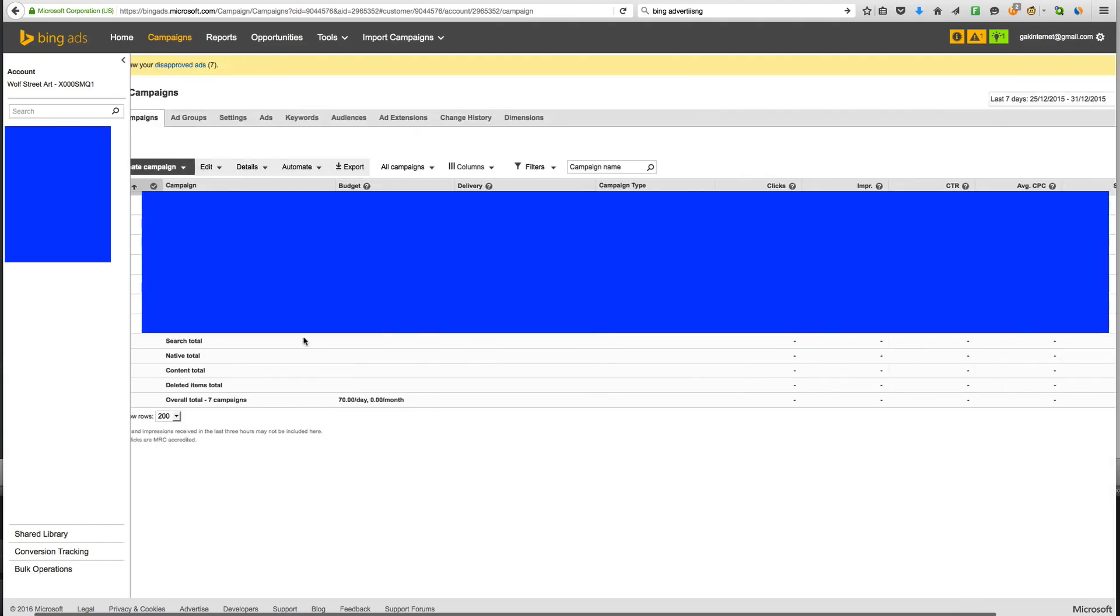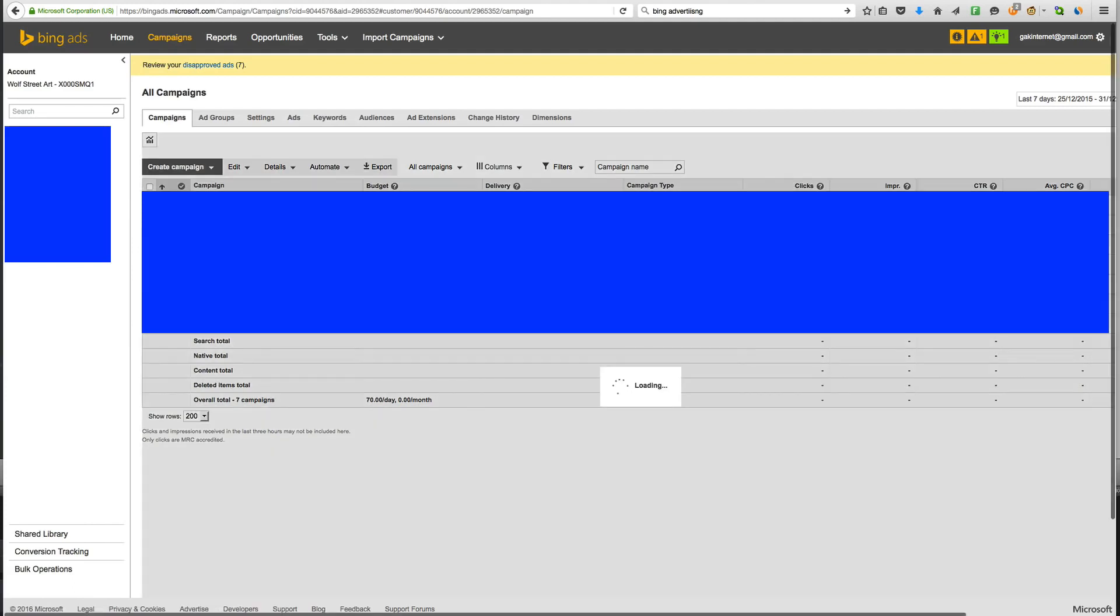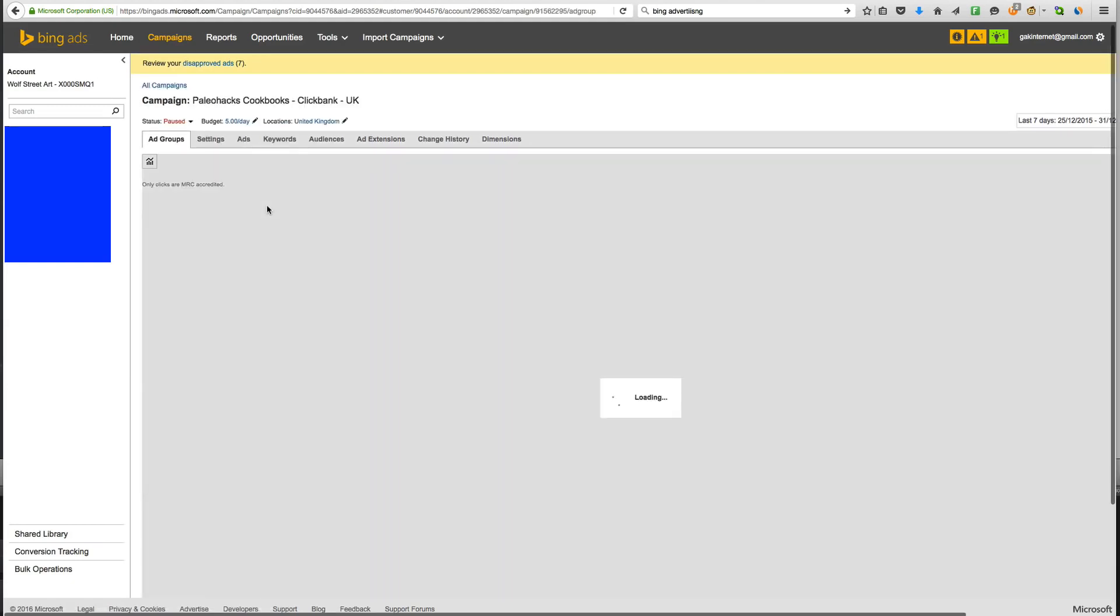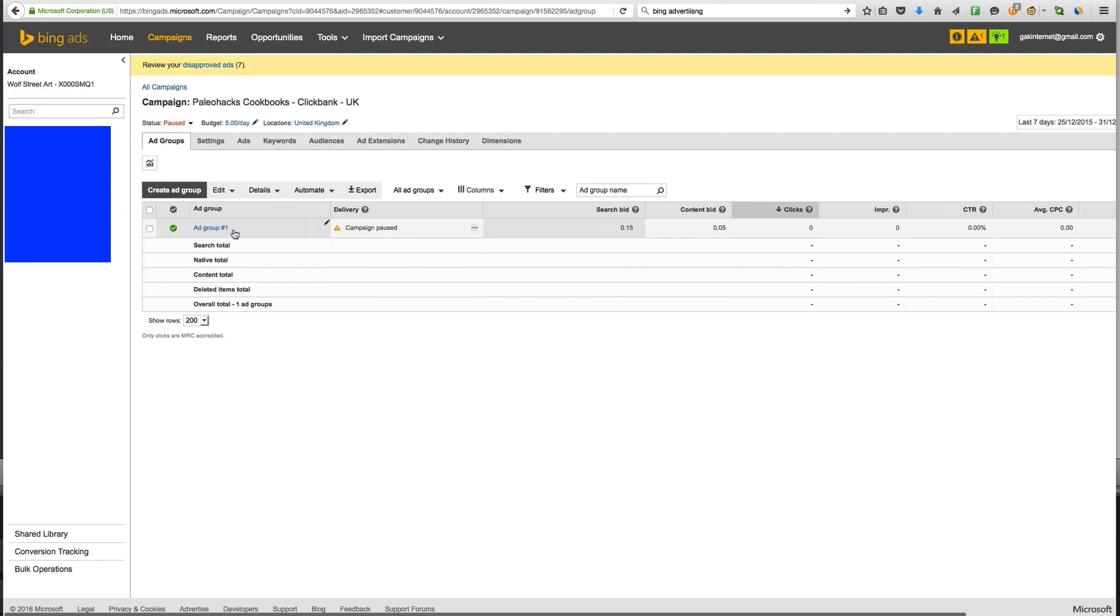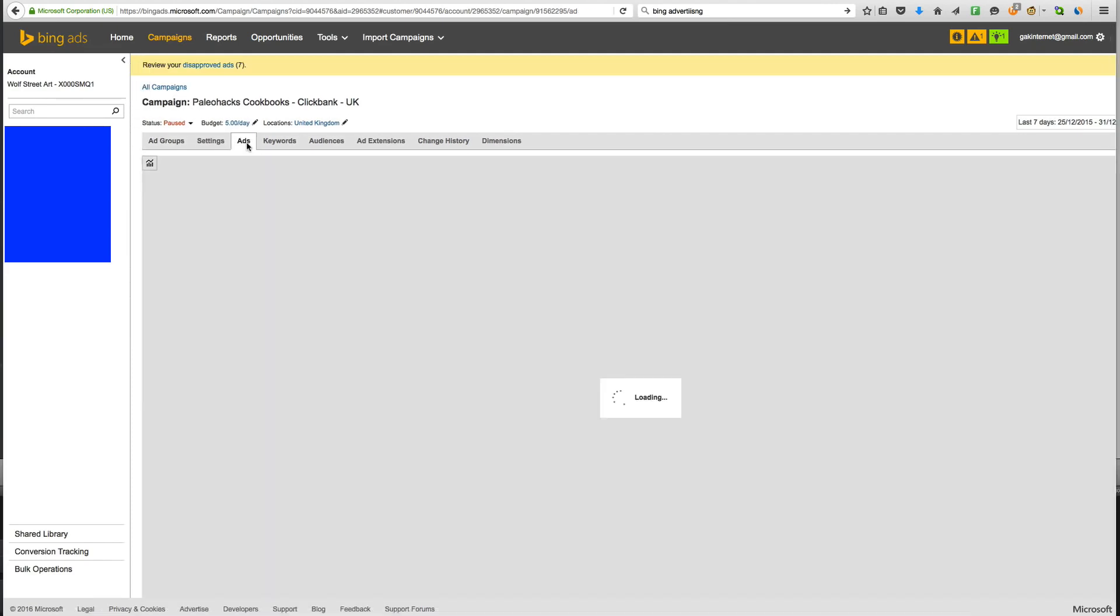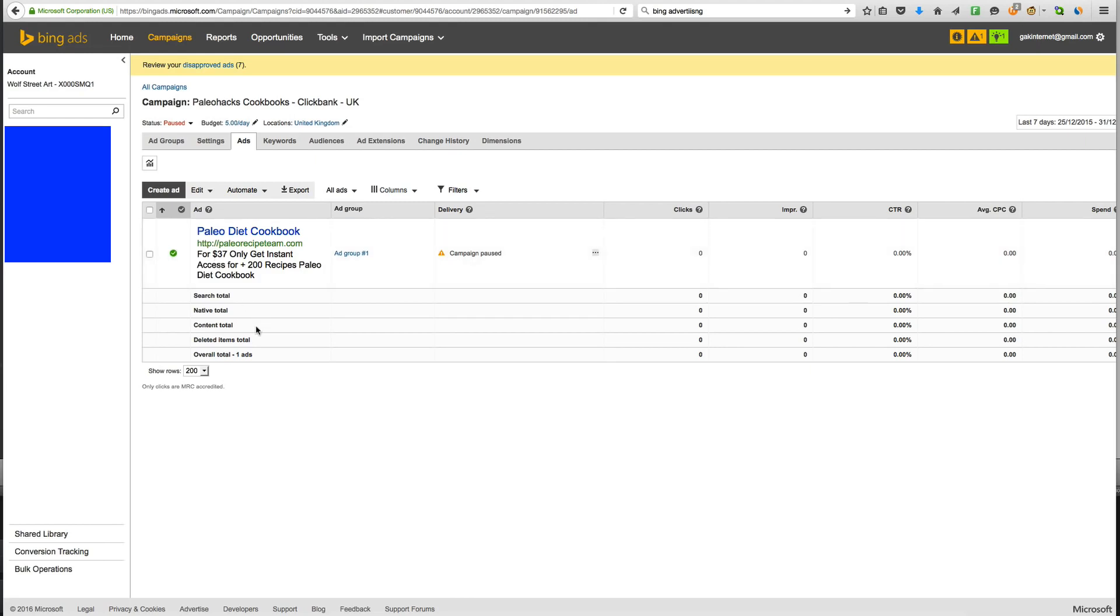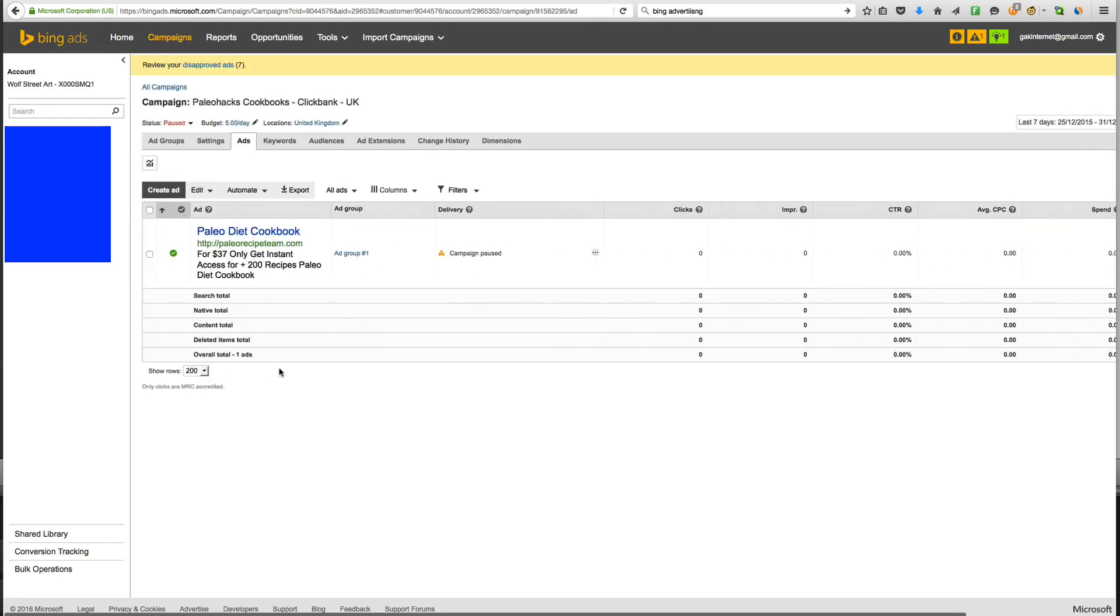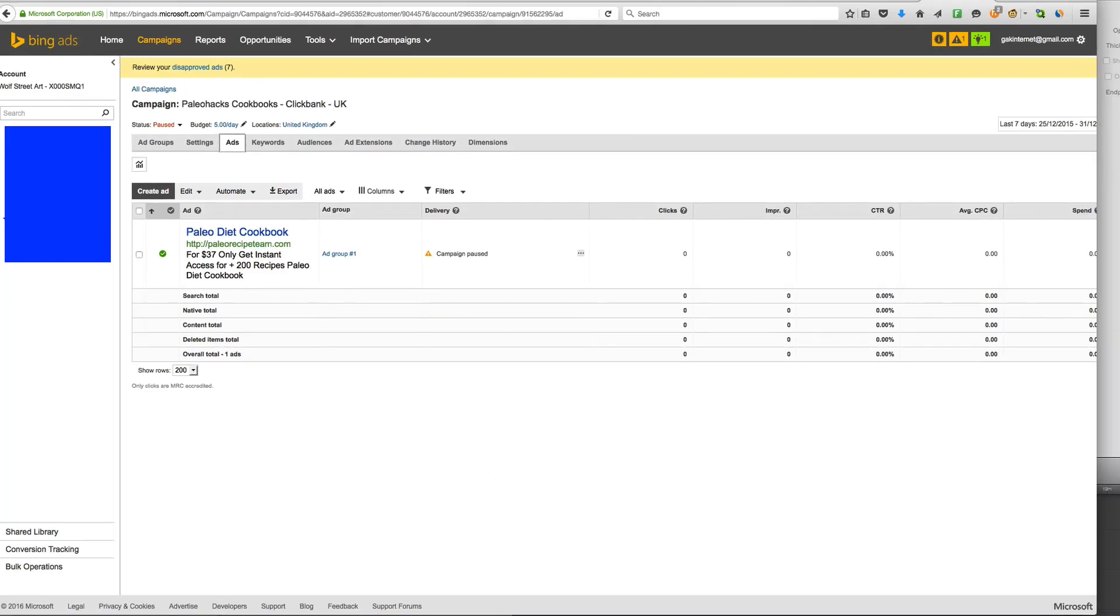And then that will take us back to our campaigns. I'm actually going to pause the campaign for now. Because as I said, this is literally a tutorial. And I wasn't doing this to set up this second. But I'm going to click on it right now to show you a few things. If we click on ads. We can see our ad right now. There we go. That's our one ad. Paleo Diet Cookbook. PaleorecipeTeam.com For 37 bucks only. Get into access. For 200 recipes. Paleo Diet Cookbook.